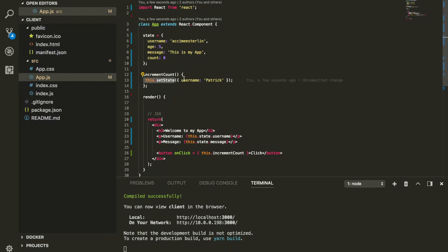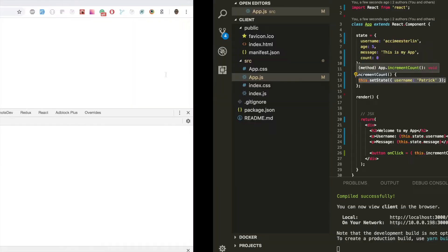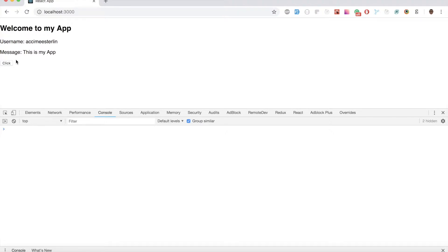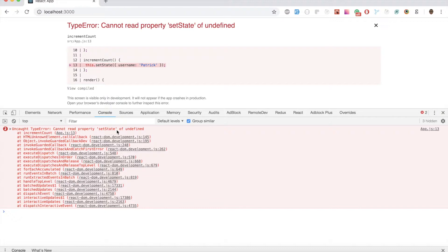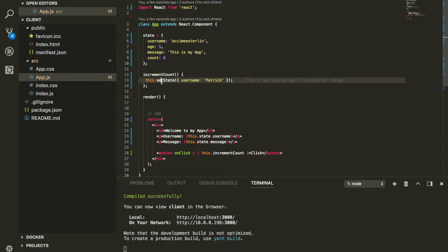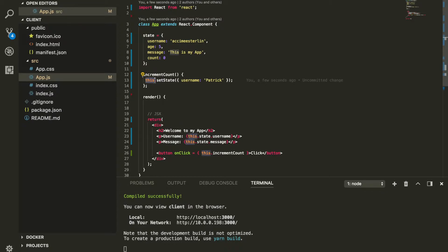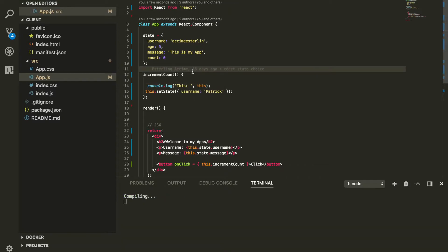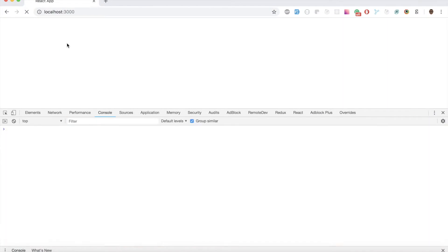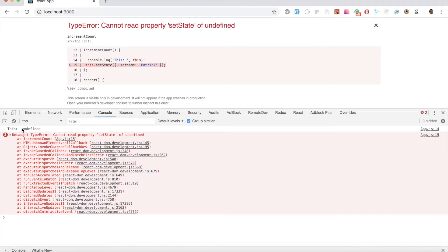This is the only way you can change data within your state — using 'this.setState'. But when I try to click the button, the application breaks, saying 'cannot read property setState of undefined'. This means 'this.setState' is not available. The reason is the 'this' keyword is not referring to anything. Let me console log it — when I click the button, the 'this' keyword is actually equal to undefined.